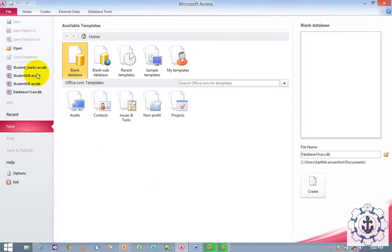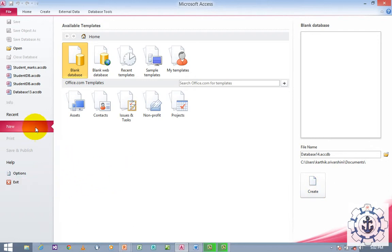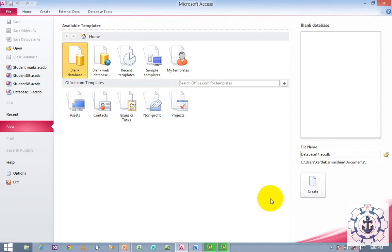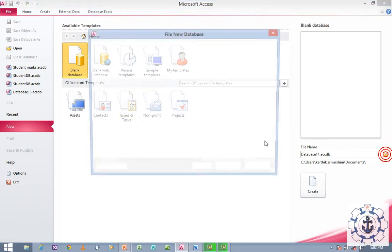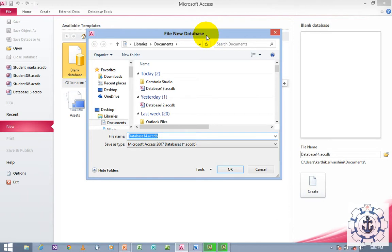Whenever you open Microsoft Access 2010, it will take you to a view called the Backstage View. By default, new and blank database options are selected. All the work you do will be stored in the default location in My Documents. If you wish to change the location, click the Browse icon to open the File New Database dialog box.